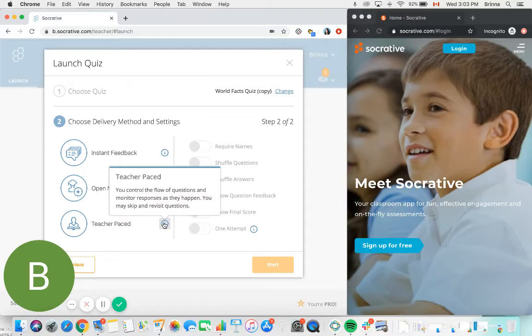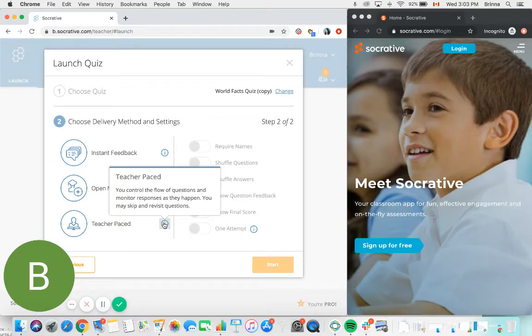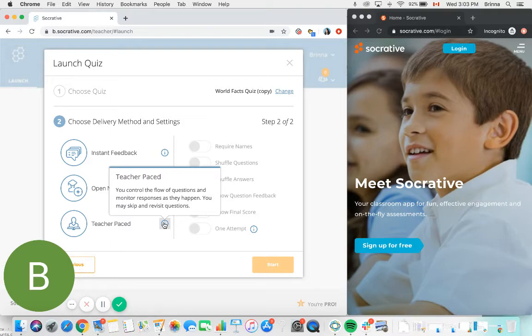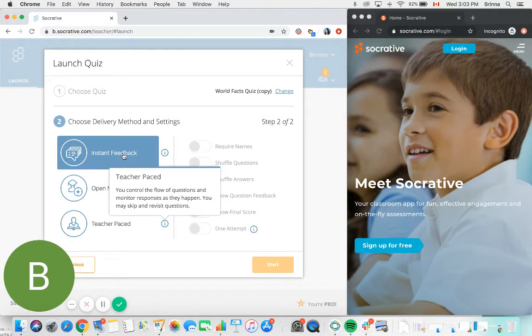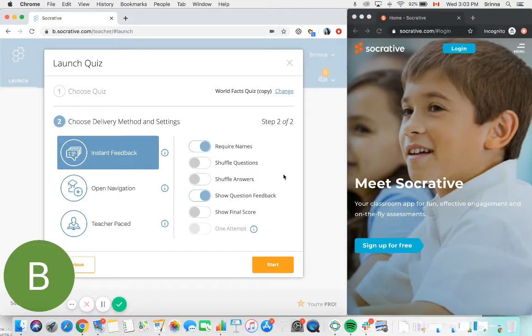The third option is teacher paced. Teacher paced means that you as the teacher are going to control when all of the students in the class move on to the next question in the quiz, so the students will need to wait until you allow them to move on to the next question before they'll be able to complete the quiz. Let's select instant feedback for example.